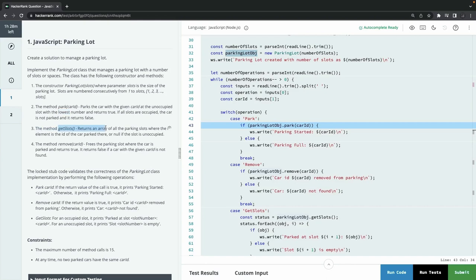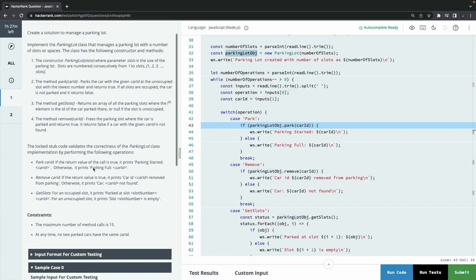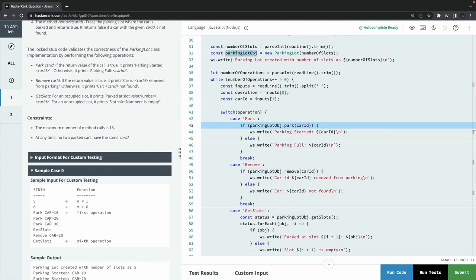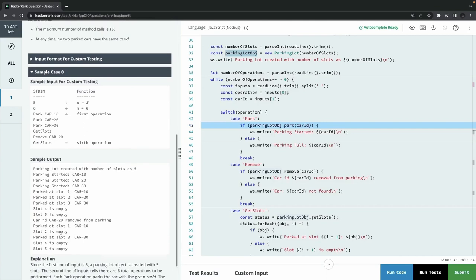getSlots returns an array where the i-th element is the car ID at that slot. If it's null, the slot is unoccupied. So for us, it's a simple problem — we create an array of five elements (or however many slots), initialize each index to null, and when park is called, we find the first null index and put the car ID there. Remove means finding the car ID and putting null back.